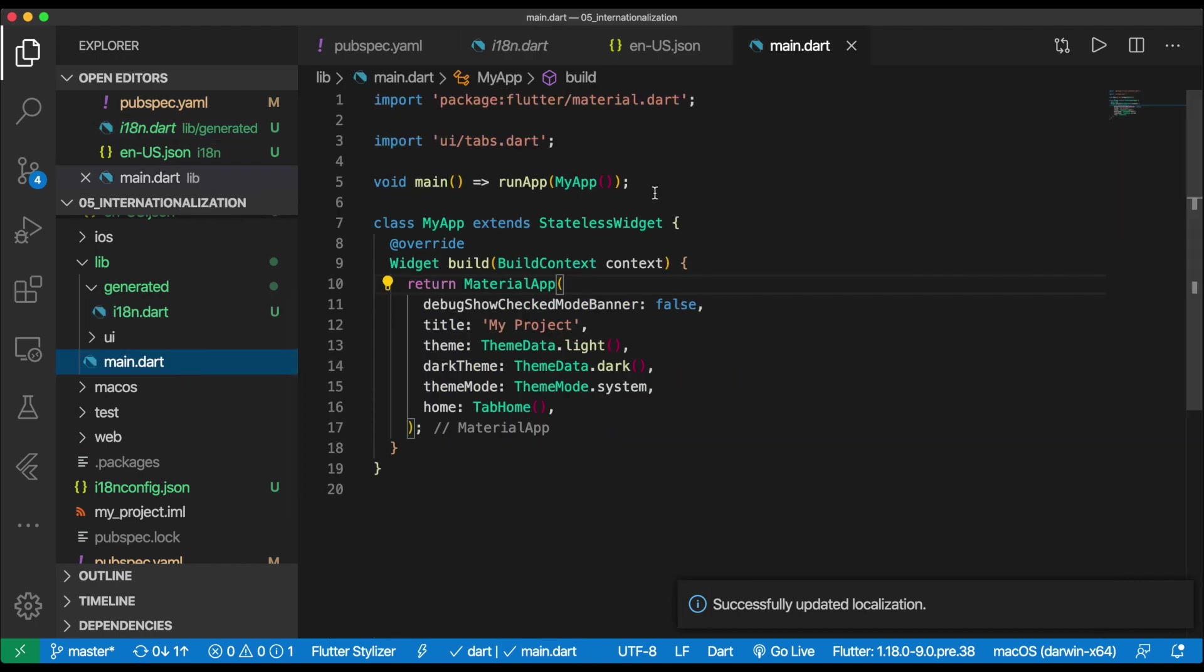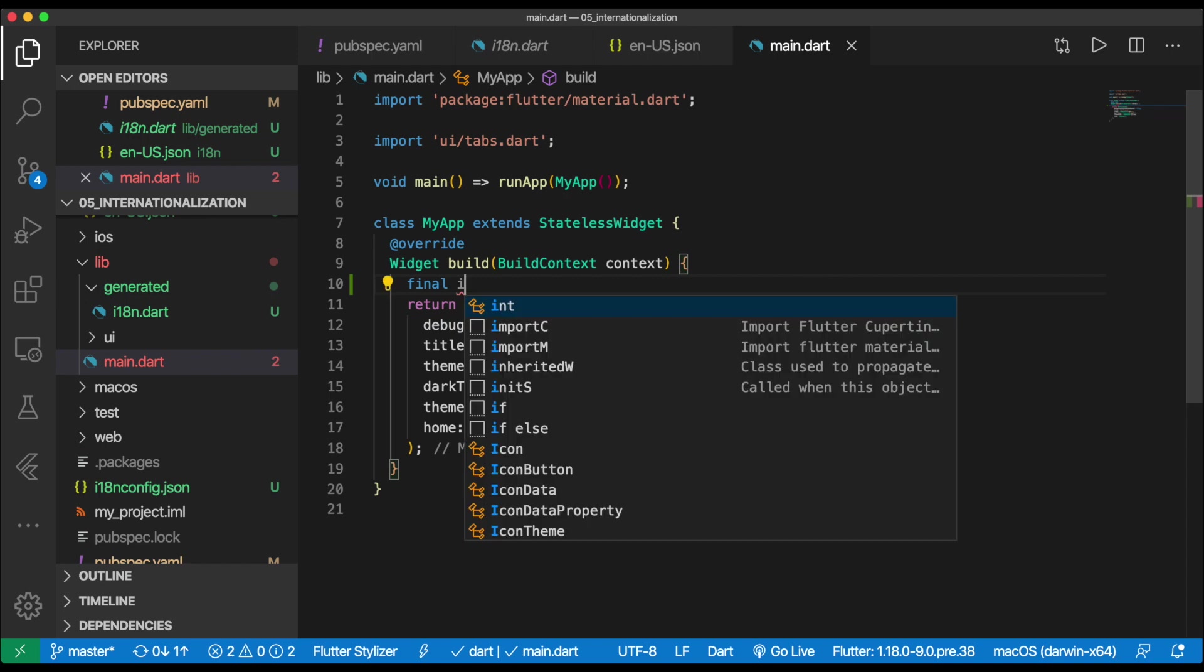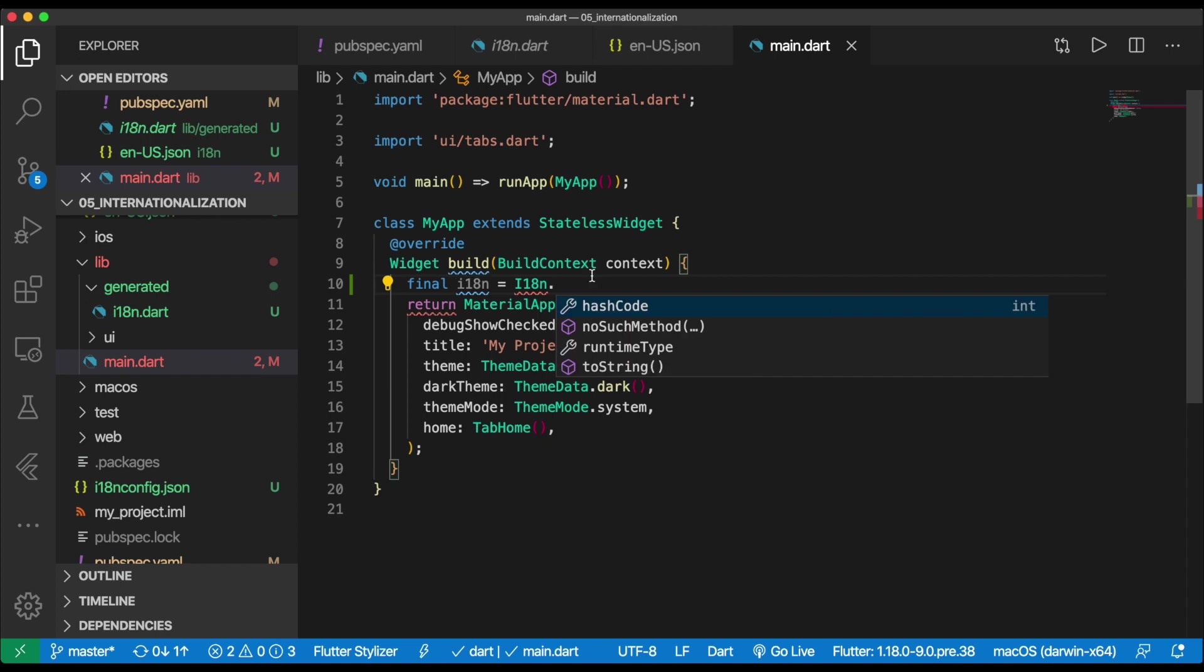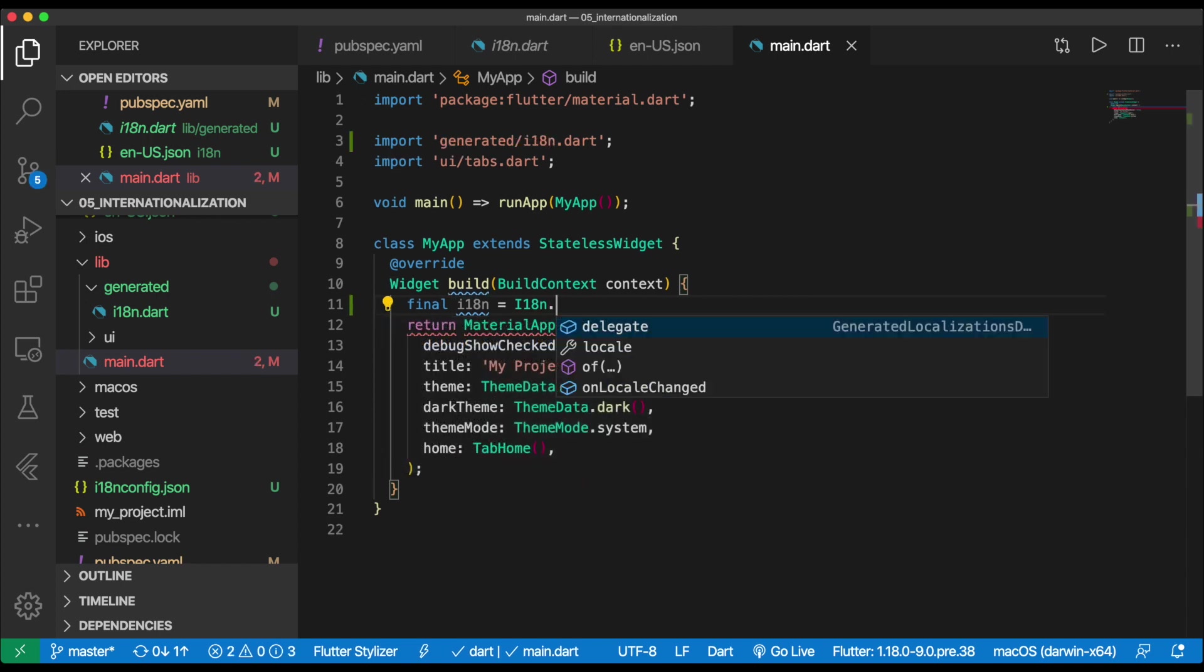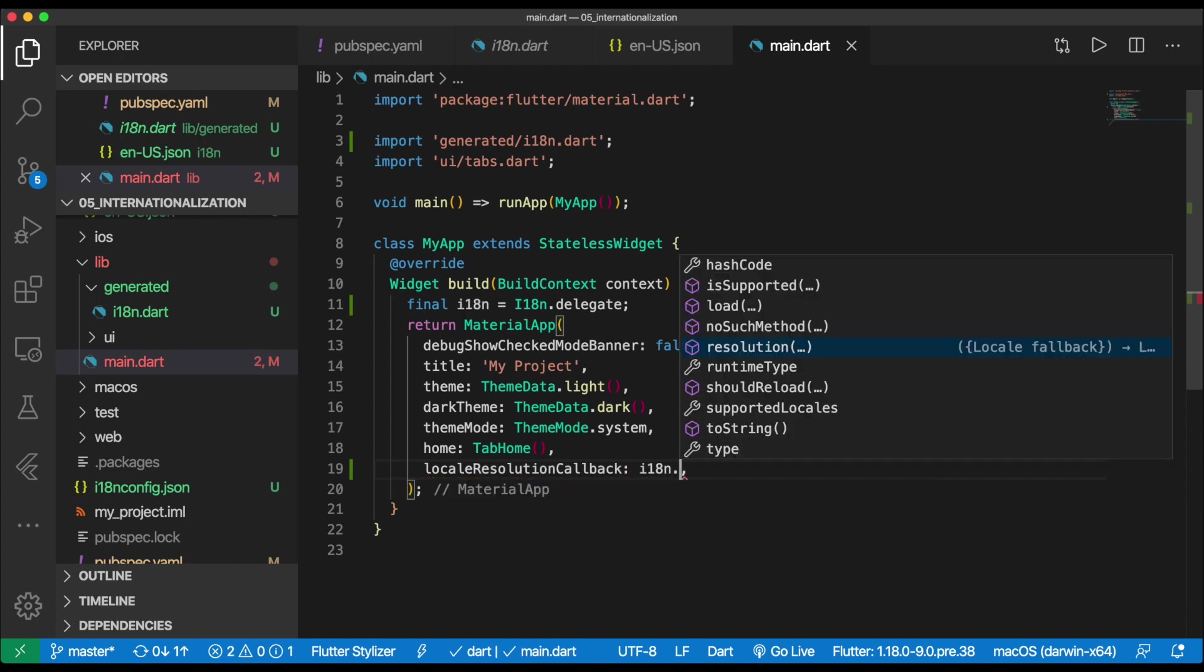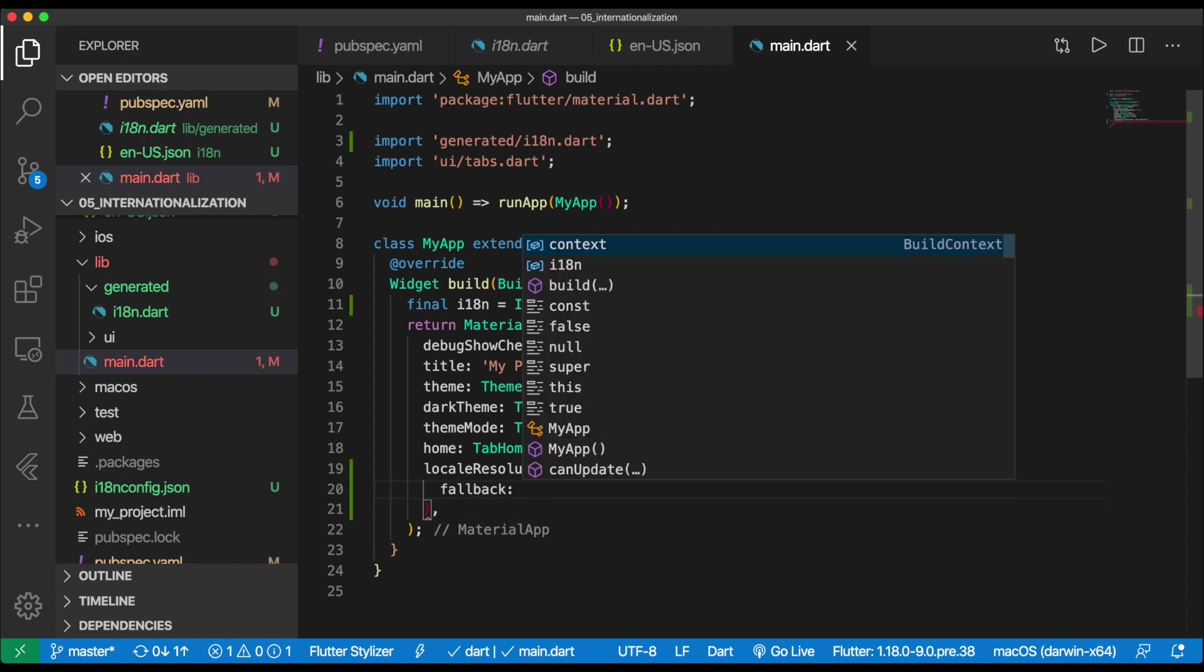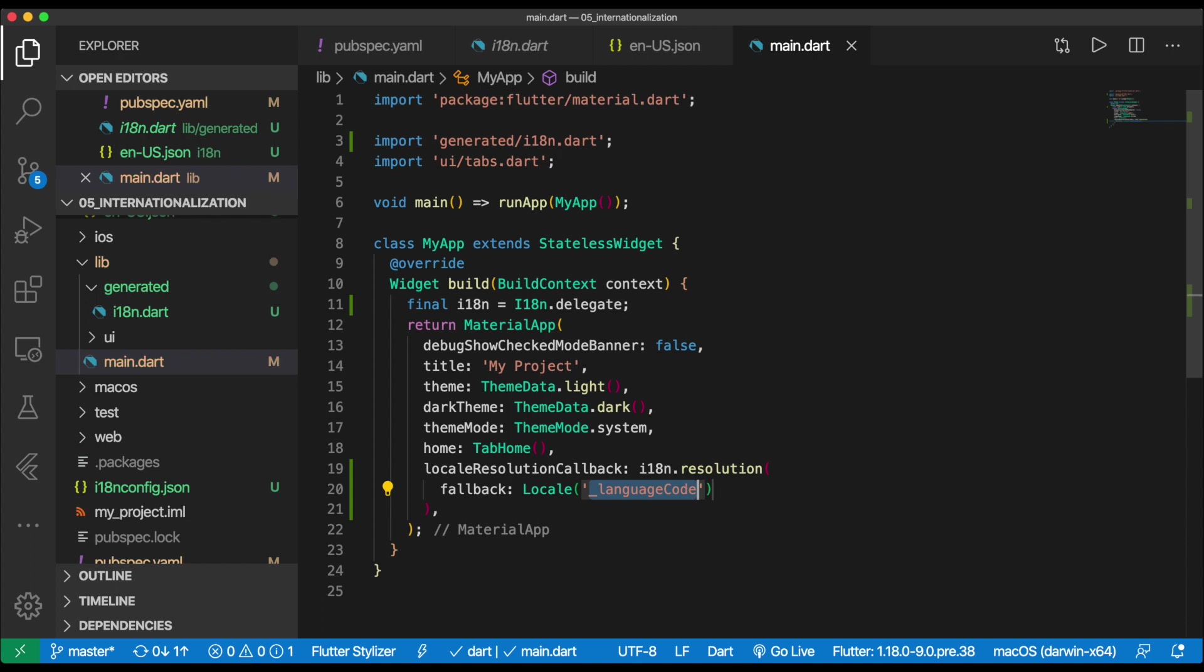So once we have this, we need to open up our main.dart and start to customize how we actually add the localization to the application. So we're going to do final i18n equals i18n.delegate. We're going to go ahead and import this. Okay. Let's do down here at the bottom. Let's provide our resolution callback. So this would be locale resolution callback. And then resolution. And what we're going to do is this is basically going to be if it can't determine the locale where we want to fall back to a locale that we do have supported. So in this case, we're just going to support back to English. Wonderful.